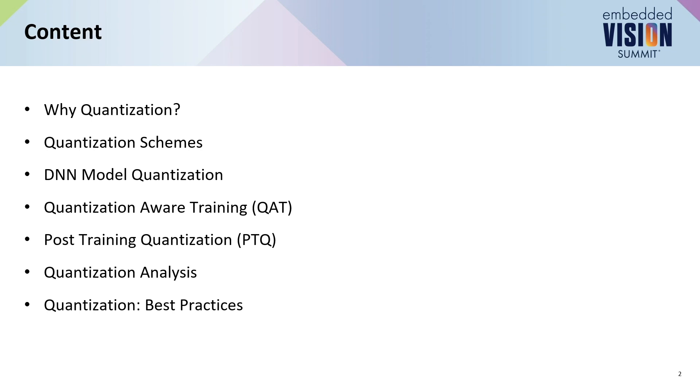So here's a high-level overview of what we're going to be discussing. I'm hoping that since you guys are attending, you already are interested in quantization or want to use that in some of your products.